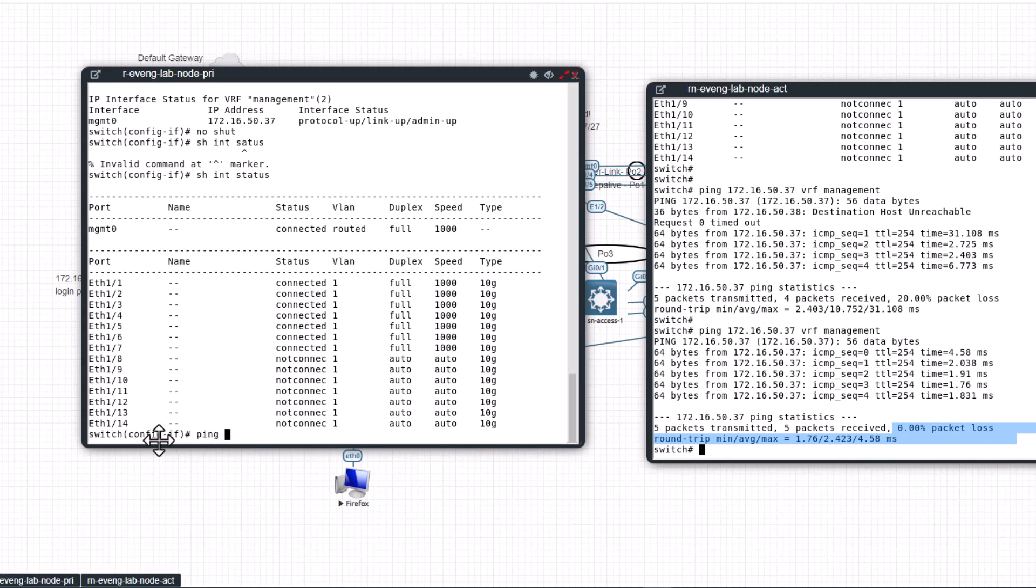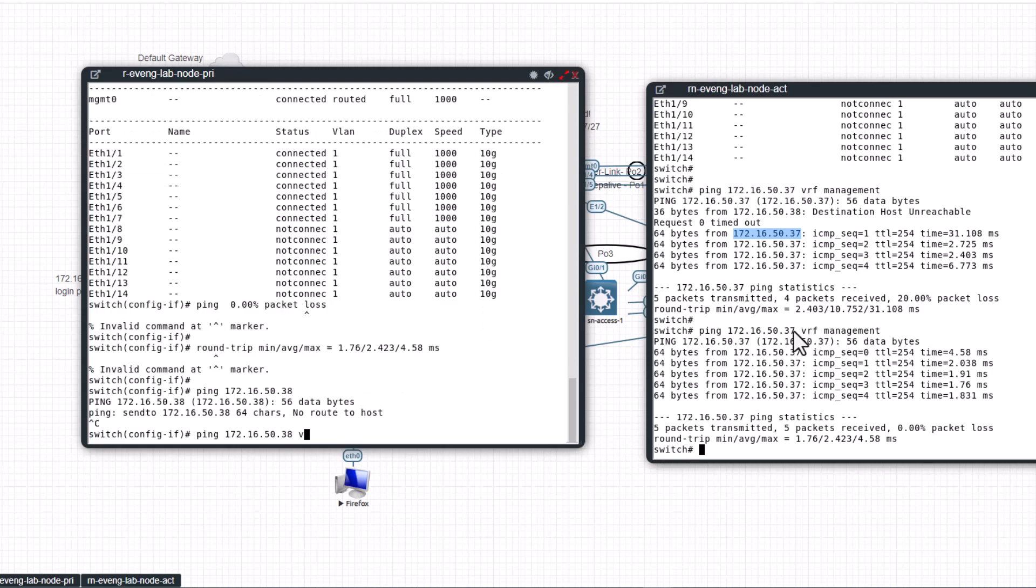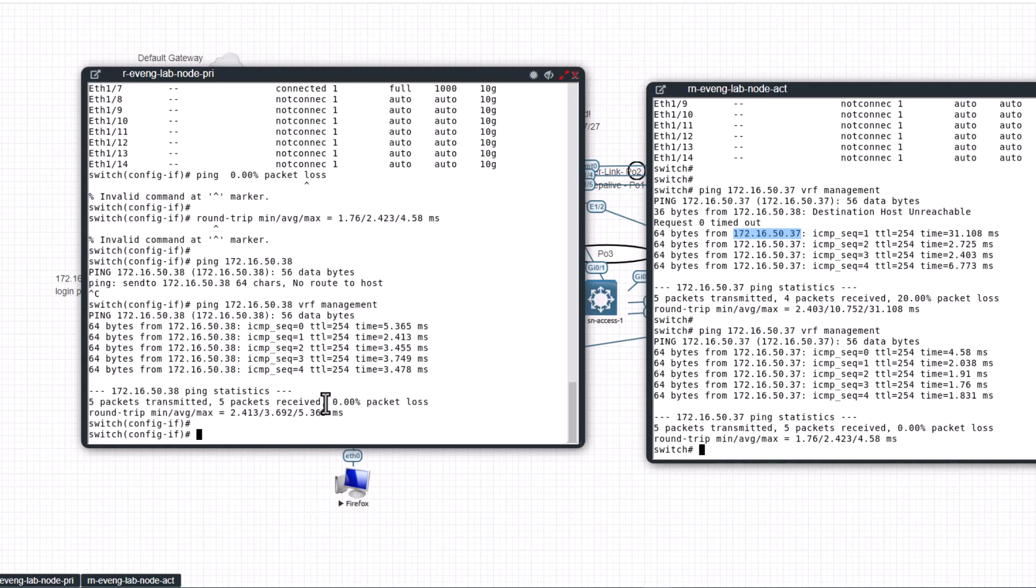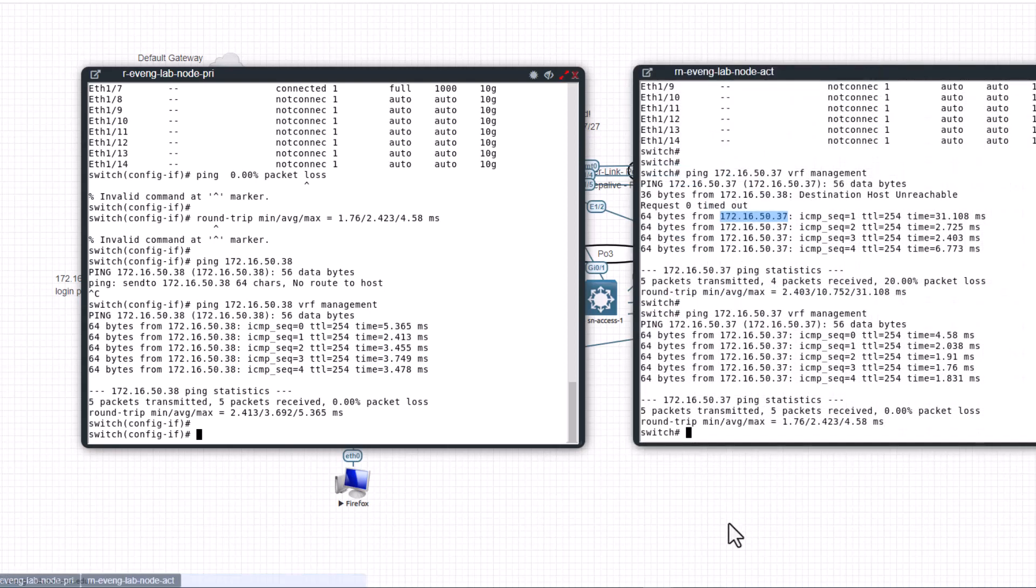So let's do the same thing from here. Ping, ping, you're going to ping 38, that's the IP address of this switch, VRF management. You see you didn't lose any packet because this switch already has the MAC address of this switch due to the ARP cache.